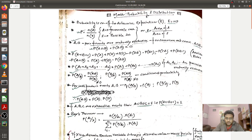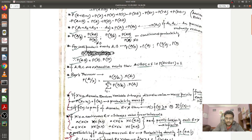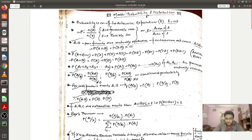So here is my short note for probability and distributions. First I've written the basic definition of probability, then some rules — additive rules, mutually exclusive events, conditional probability, and what happens when two events are independent. Then I've written Bayes' theorem, which is very important for the GATE syllabus. All these formulas are written in the first half of the first page.